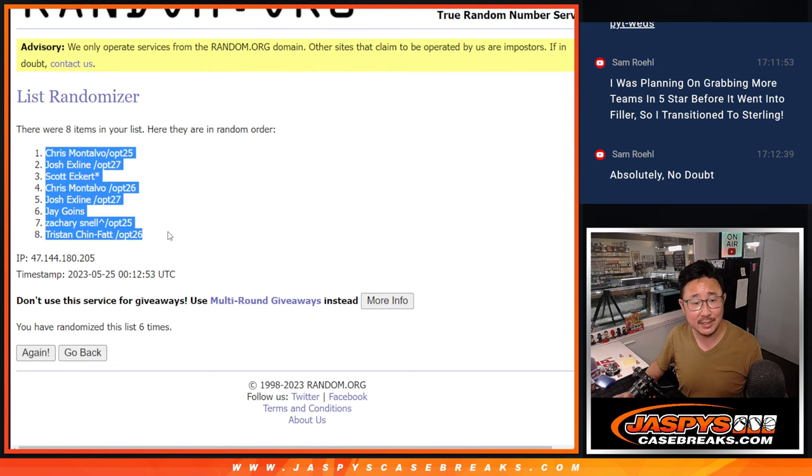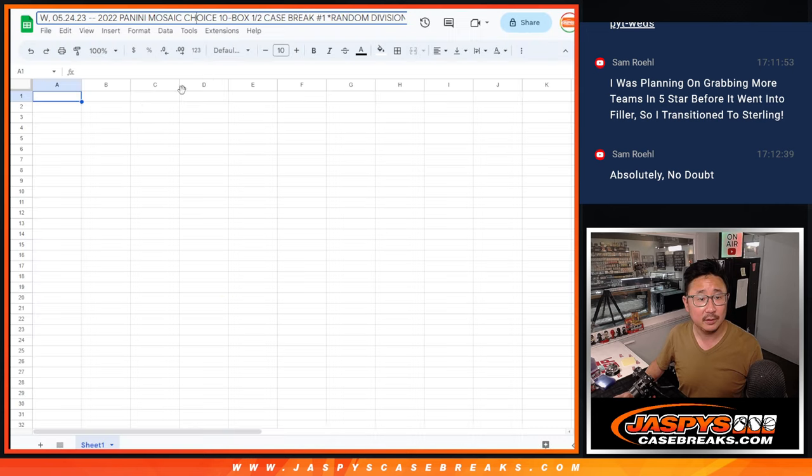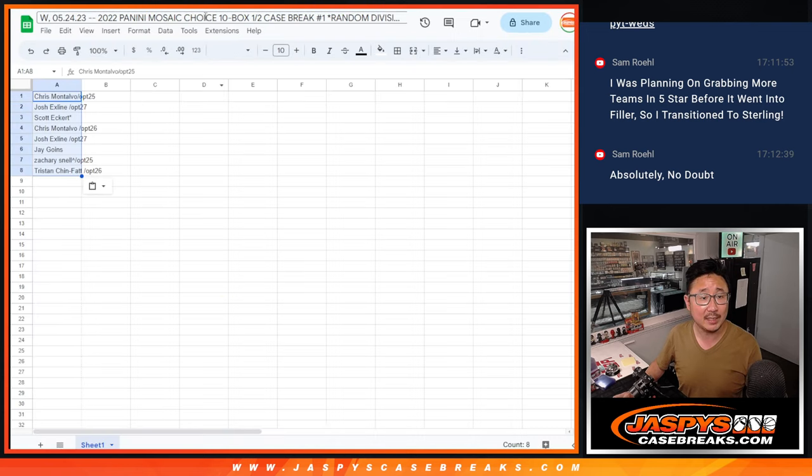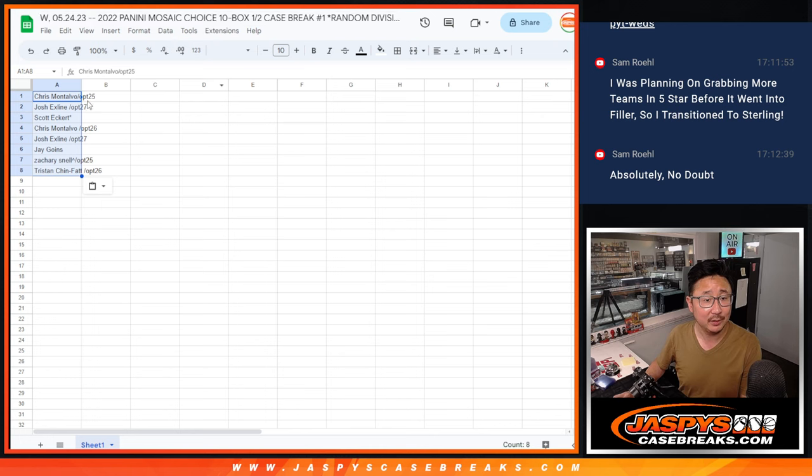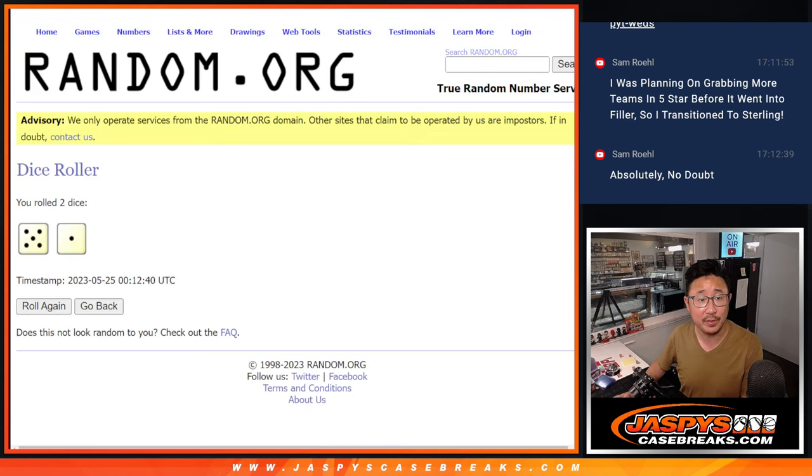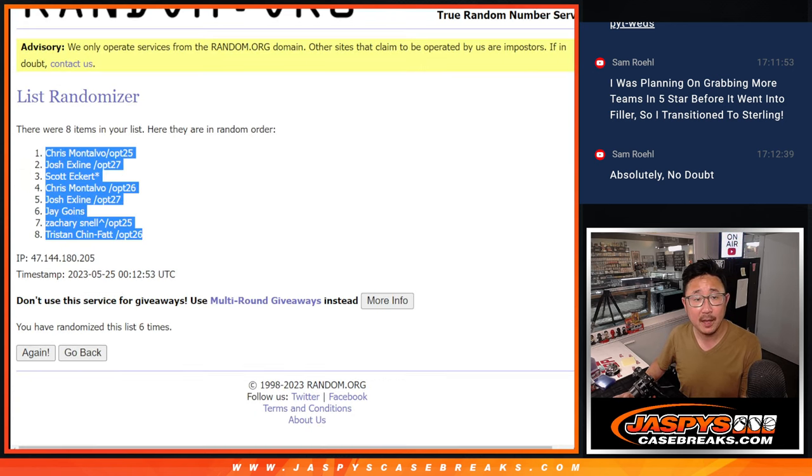Got Chris down to Tristan. Thanks to the people who bought spots straight up, Scott and Jay, and thank you to everyone else who joined those fillers to make that happen as well.